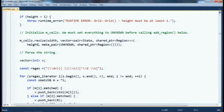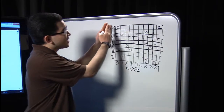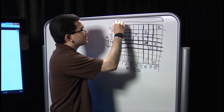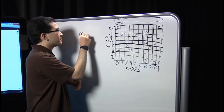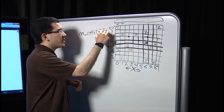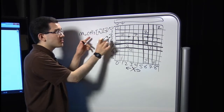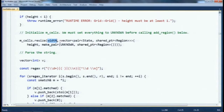Then I initialize my mcells data structure — the 2D grid that stores each cell, its state, and shared pointer to region. Because I know width and height are valid, I'm going to resize it. mcells is a vector of subvectors: I'll have width subvectors, each height tall. Each subvector is a column, so I can say mcells[x][y]. Then I initialize every element of my grid to unknown state with no region, because subsequent parts of my constructor assume the grid has been initialized to unknown.